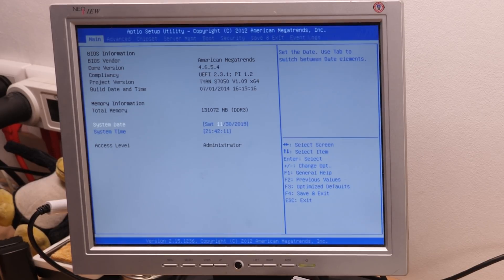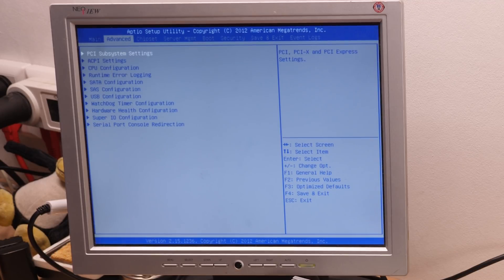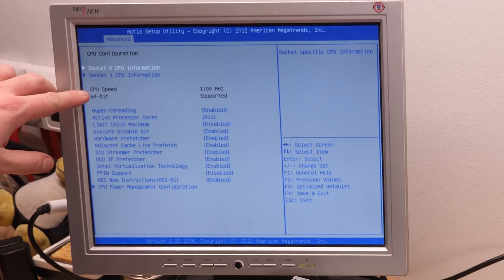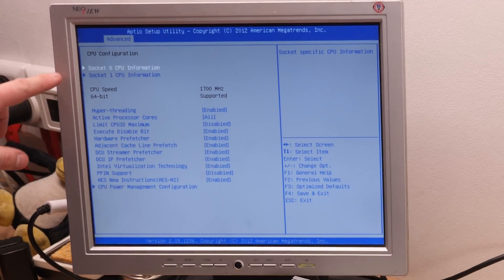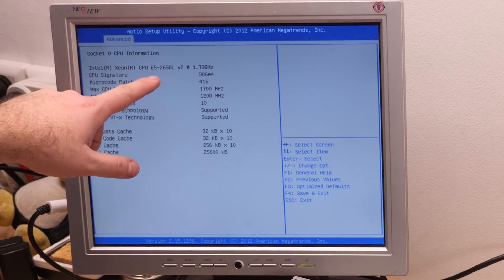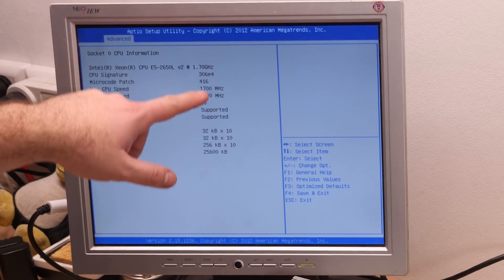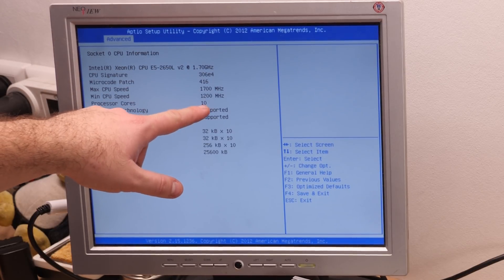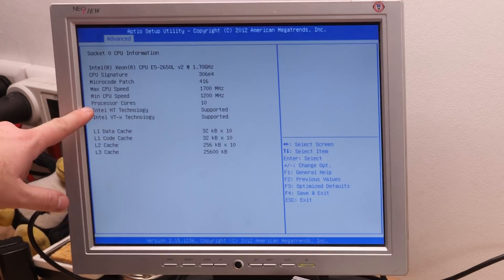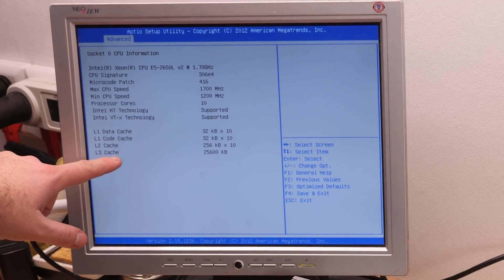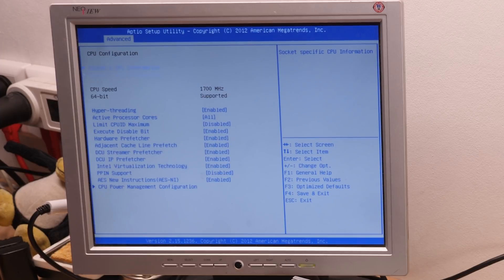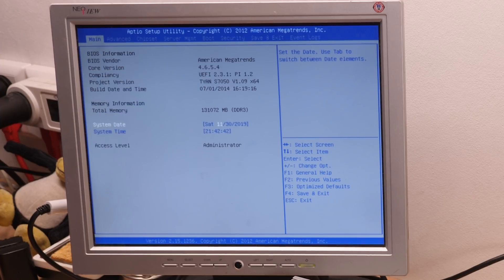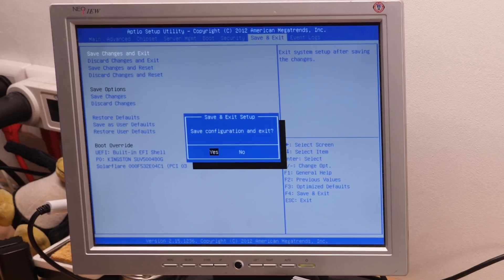So the system is working with the new CPUs. We are now in the BIOS. So let's go to the CPU configuration. CPU speed 1700 MHz, socket 0, 2650L V2, 10 cores, HT, VTX, level 3 cache. Everything is okay. Awesome. So that was pretty easy as an upgrade.